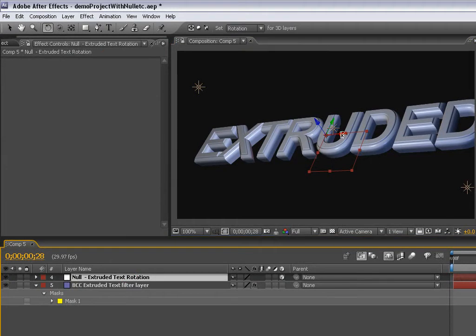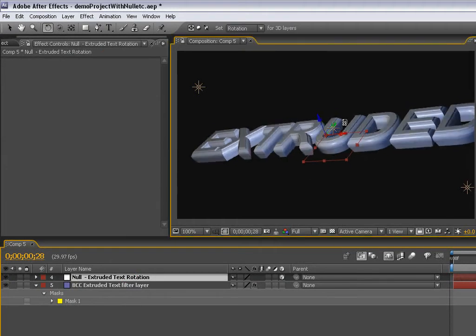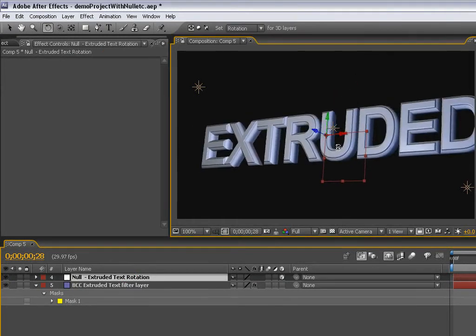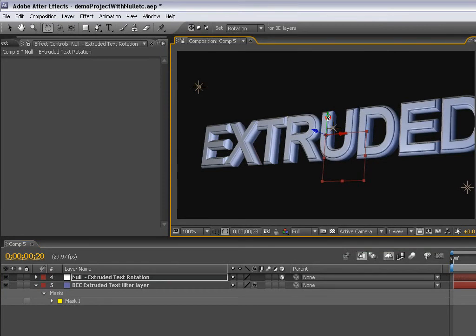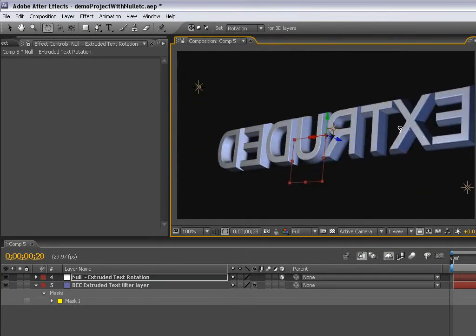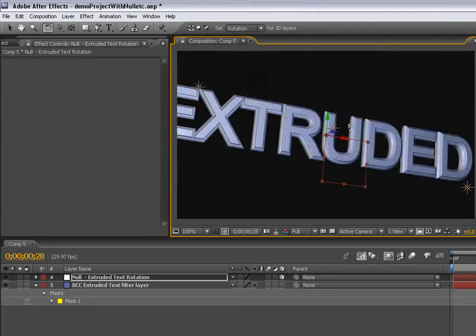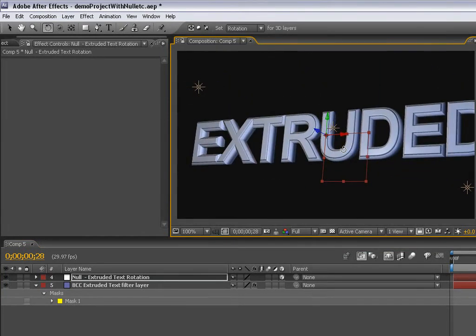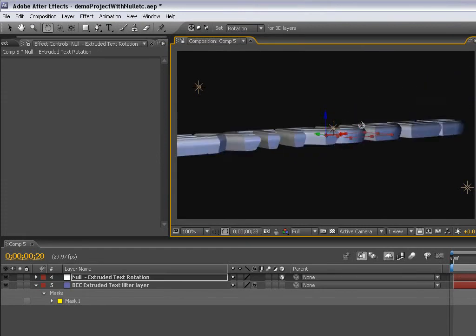I'll just rotate this around so you can get a good look at what we just created. Looks a bit more interesting than just the flat side, depending on the context of our effect.